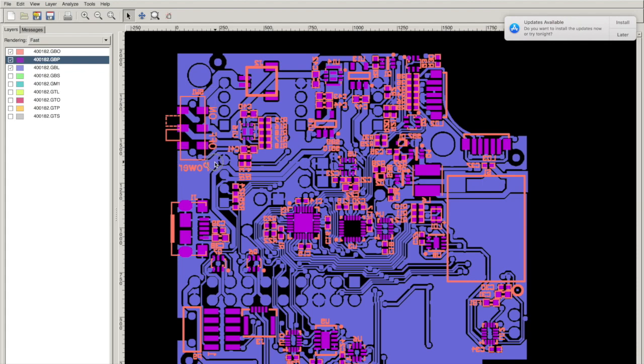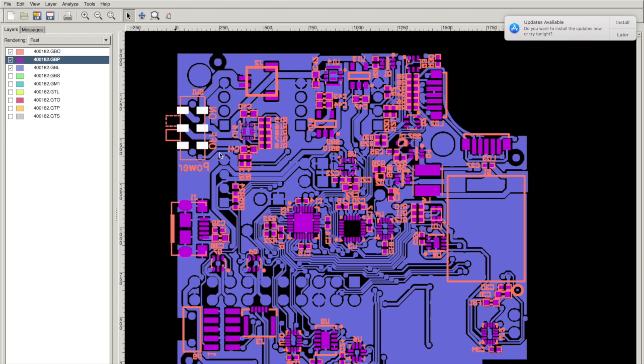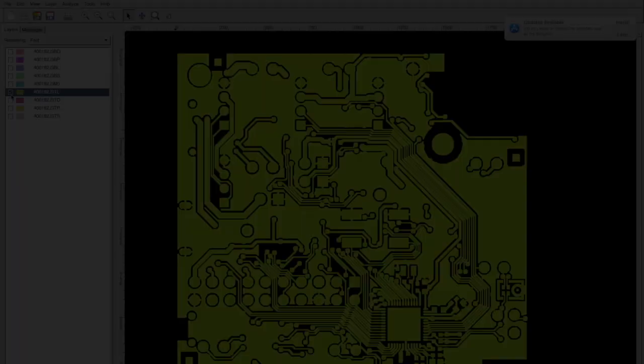I'll often look at footprints and I'll make sure that they have the right solder mask and they have the right solder paste. Without the right solder mask, your component is not going to solder to the board. Without the right solder paste, you're going to have no solder paste applied to the board during printed circuit board assembly. And it's not going to be connected either. So both of those are very important. You can't miss them.